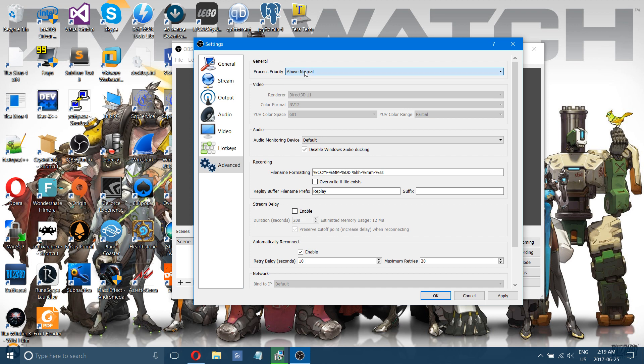And that will make sure that OBS is always getting the most of your CPU usage, most of your GPU usage.